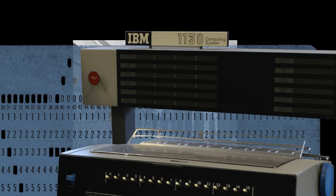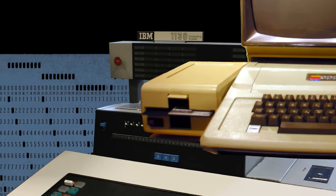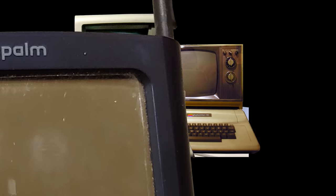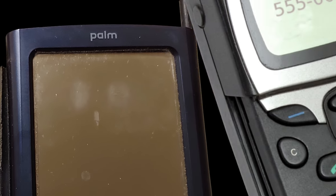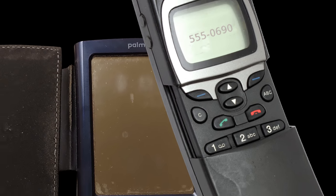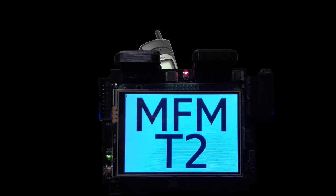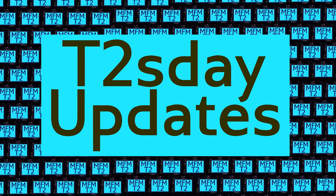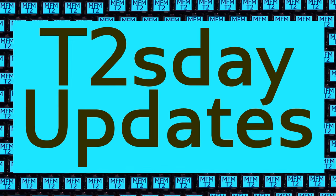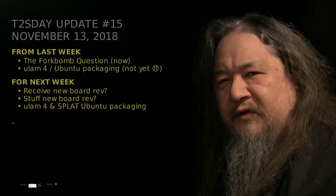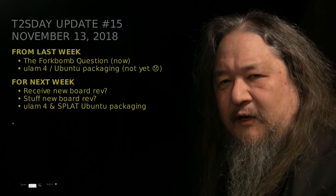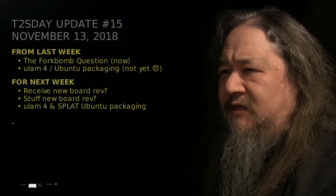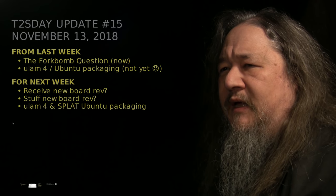Computers keep changing the world, but their power and safety is limited by their rigid design. The T2 Tile Project works for bigger and safer computing using living systems principles. Follow our progress here on T2's Day Updates. This is the sixth update of the T2 Tile Project. Let's get into it.